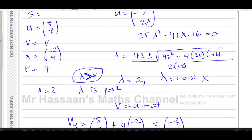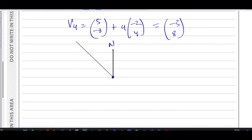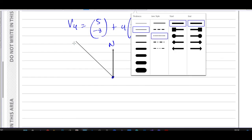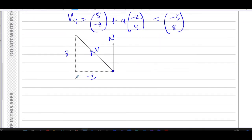To find the bearing: the velocity (−3, 8) means moving 3 units west and 8 units north. Drawing from the starting point, with a north line, the particle moves to the upper-left. The bearing is measured clockwise from north, so it's 360° minus the angle θ.